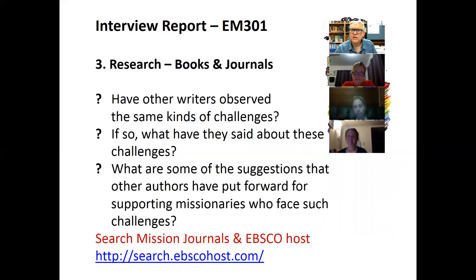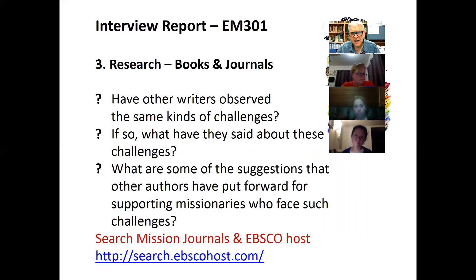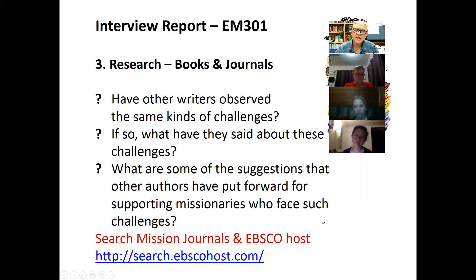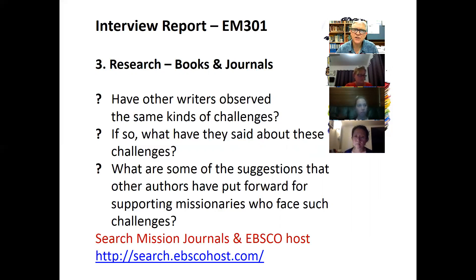Having done that, you want to look at what other writers have had to say about some of these sorts of challenges, and how they suggest these challenges may be addressed. I've noted on the bottom of this PowerPoint a suggestion that you search through some of the mission journals and also EBSCOhost — I'll take you to that site in just a moment. Even a Google search with some of the key issues will probably bring up a number of journal articles, and you can also look in some of the mission textbooks.